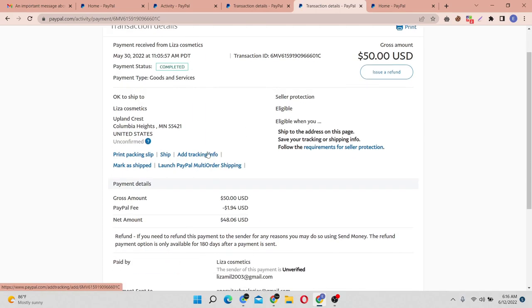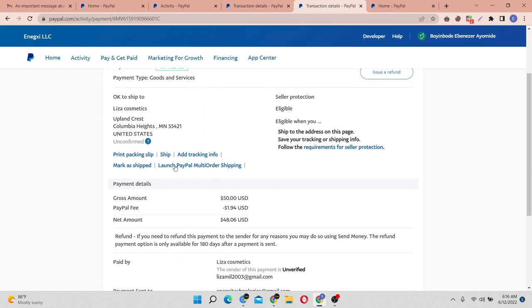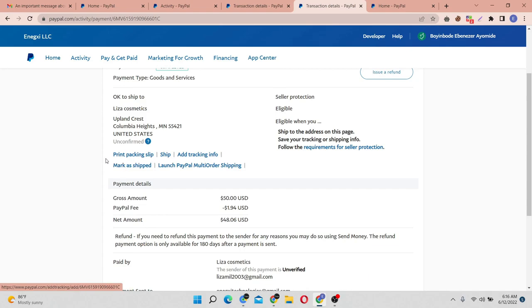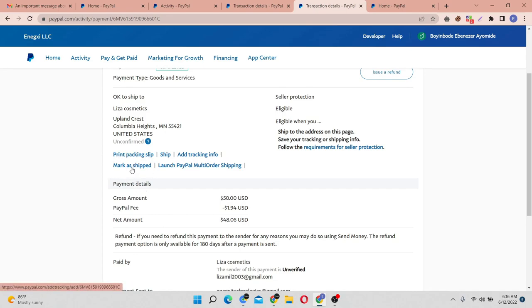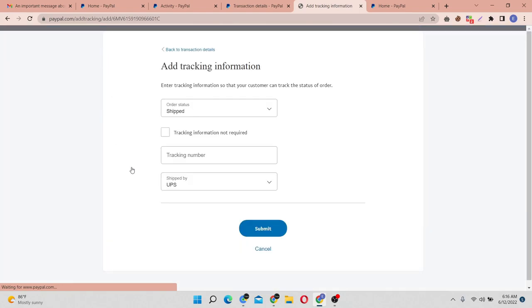Come straight to the payment and you will see something like 'mark as shipped' here. For every payment that is on hold on PayPal, this instruction 'mark as shipped' will definitely be coming up as an option here. Click on the mark as shipped.